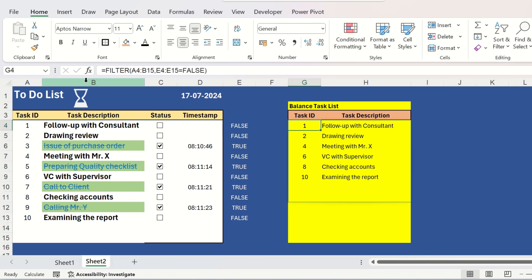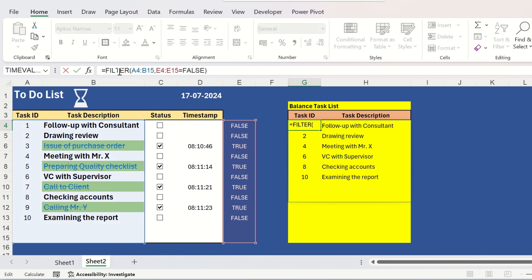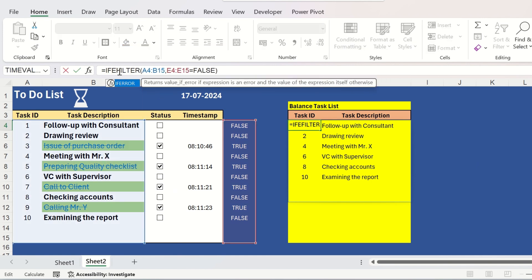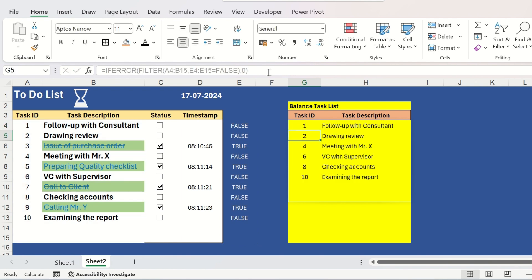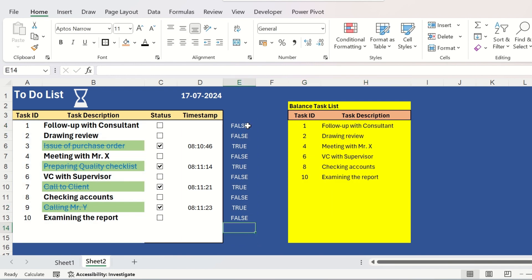To provide some error handling, you can add one IF ERROR function outside the filter function, so that if no value is returned, it will not show any error statement. So, now the to-do list with the balance task list feature is completely ready.